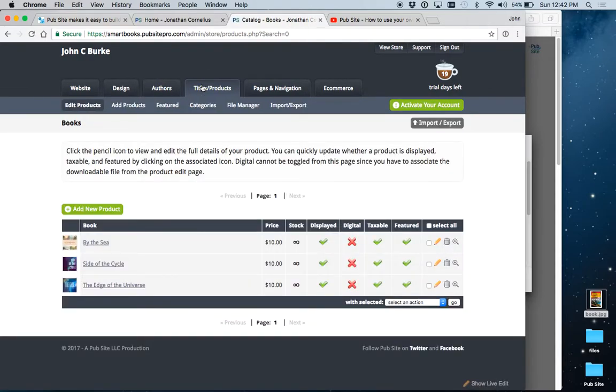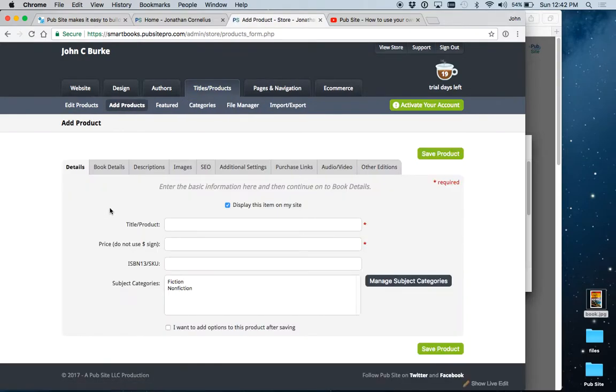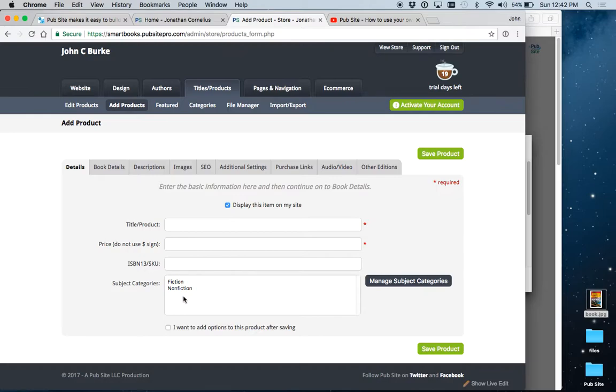Now you're going to add books or other products, and this works the same way. Just click add. Start off with the title or name, put in the ISBN 13, and then you can set up any categories you want and apply them to the books. In this way, you can set up different pages for different categories.